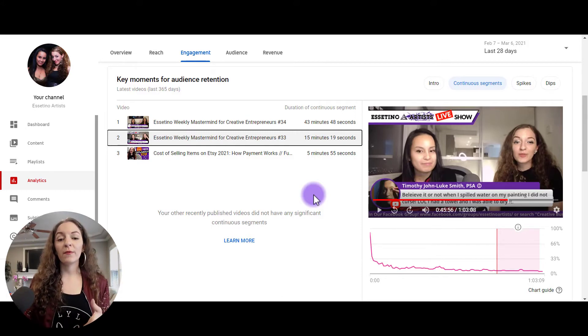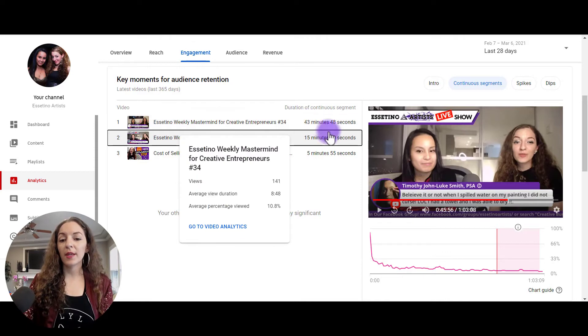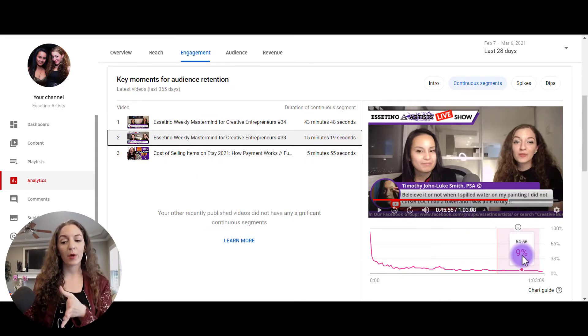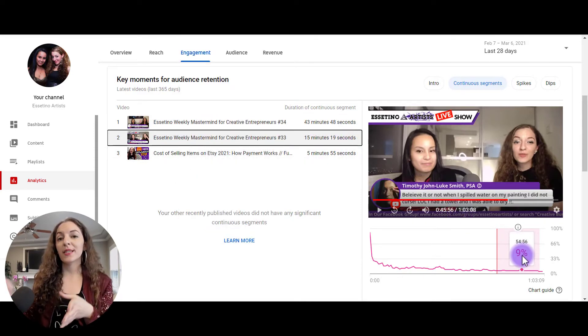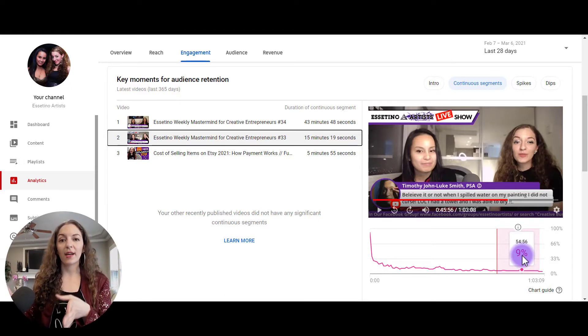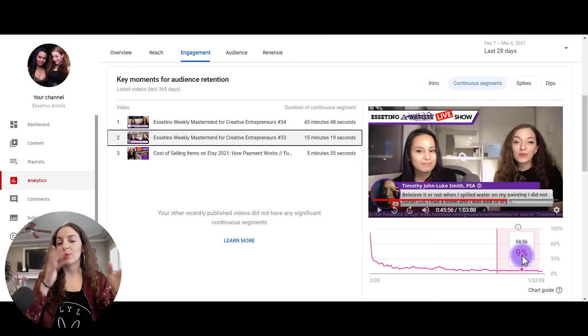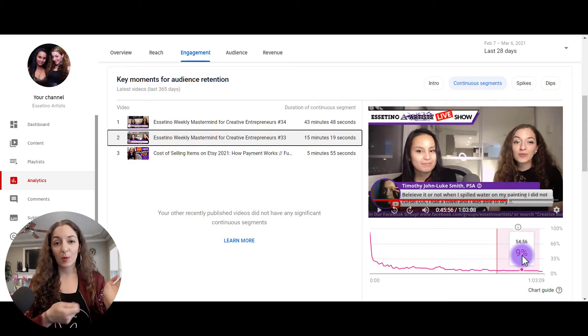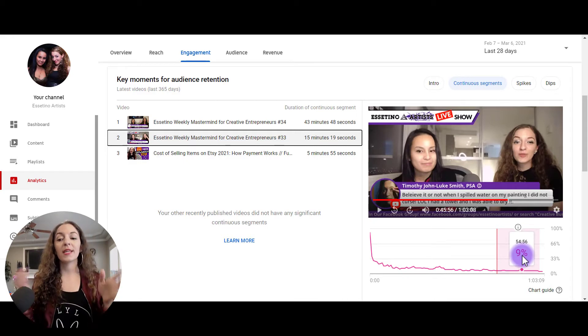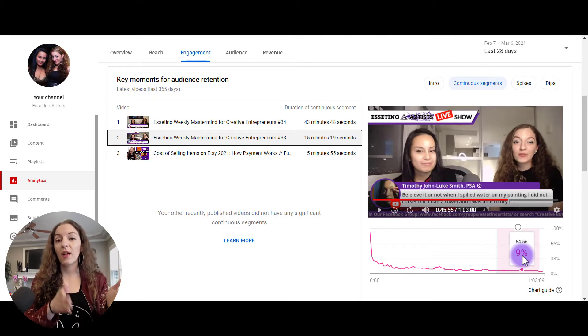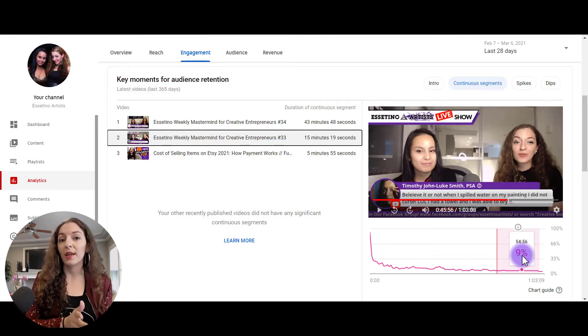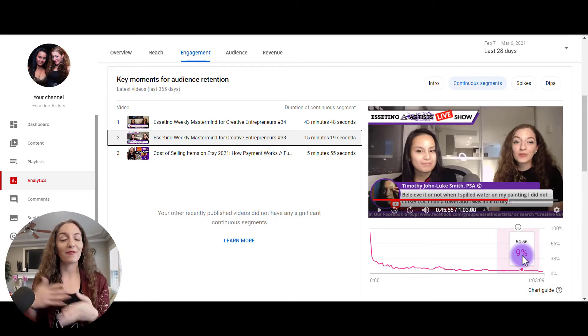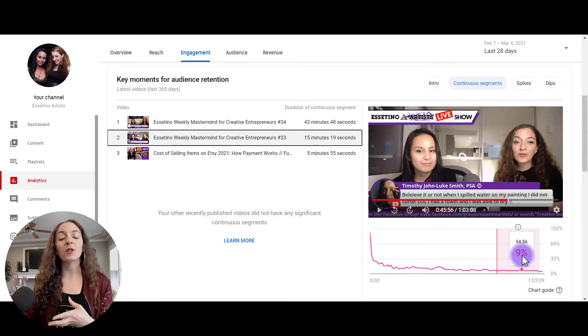What you can read from this is if you're noticing some of the continuous segments are in the latter part of your video, what you can consider to do is take that content and try to put it in the beginning of your video. So that again, it lures people, it gets people to stick around longer because that might have meant that a lot of people are dropping off towards the beginning part of the video and whoever's left is only sticking around for the last half. So you can consider that.